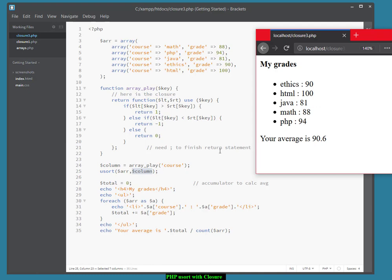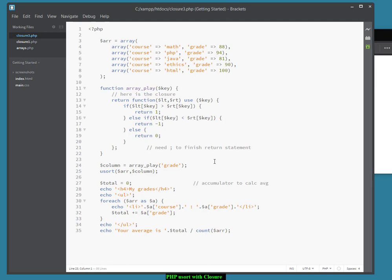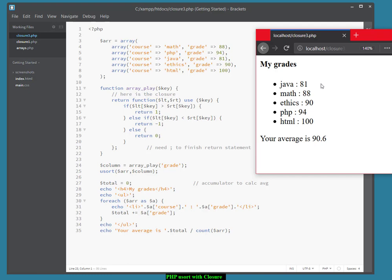Now, we could change that. I've only got two columns to sort on. You're going to have three to sort on in your assignment. So I could change this to be grade. Save that. Come back here and refresh. Now, it's sorted by grade. And it's ascending. Just as the alphabetical was ascending, the grades are also ascending from 81 through to 100.